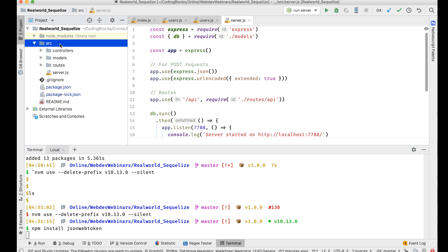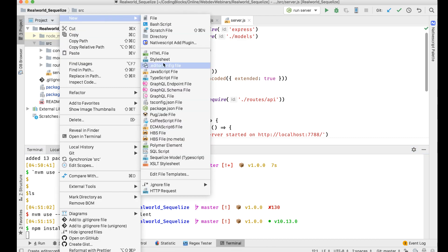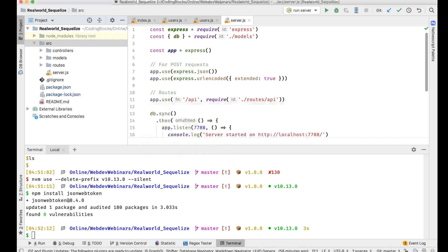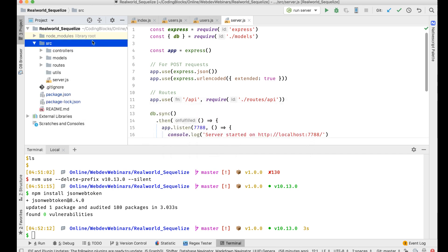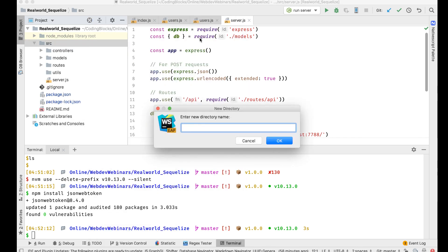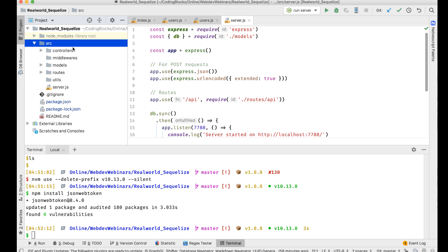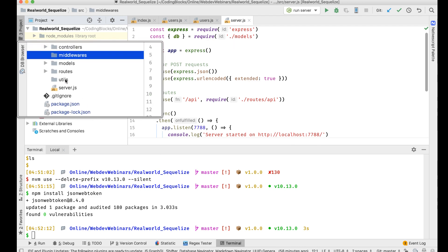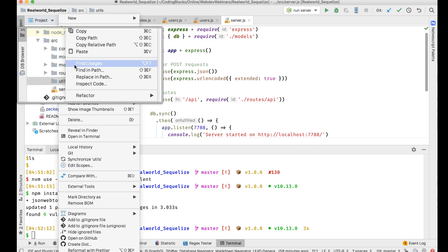Once JSON web token is installed, I'll create two directories: one called 'utils' and another called 'middlewares'.